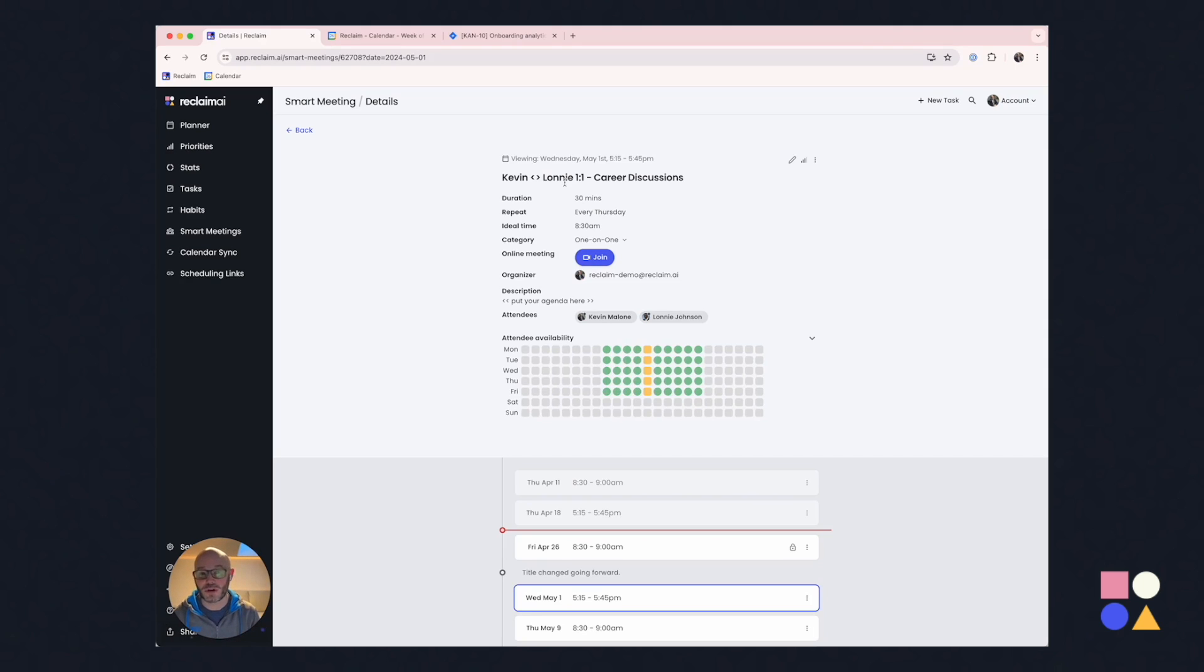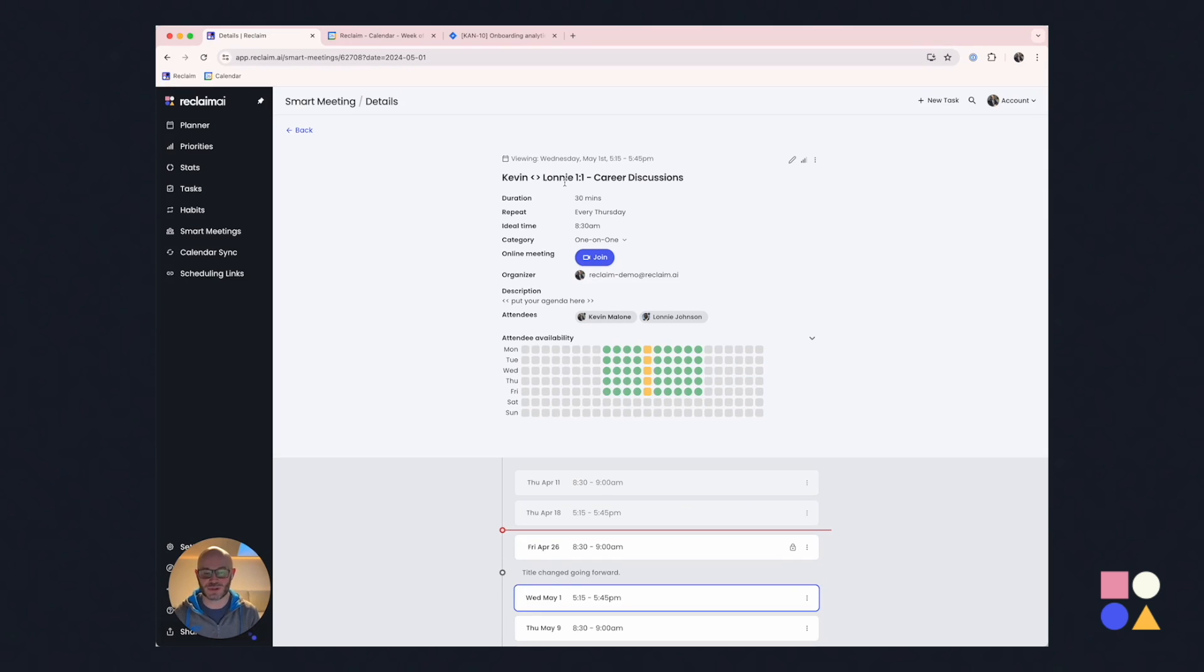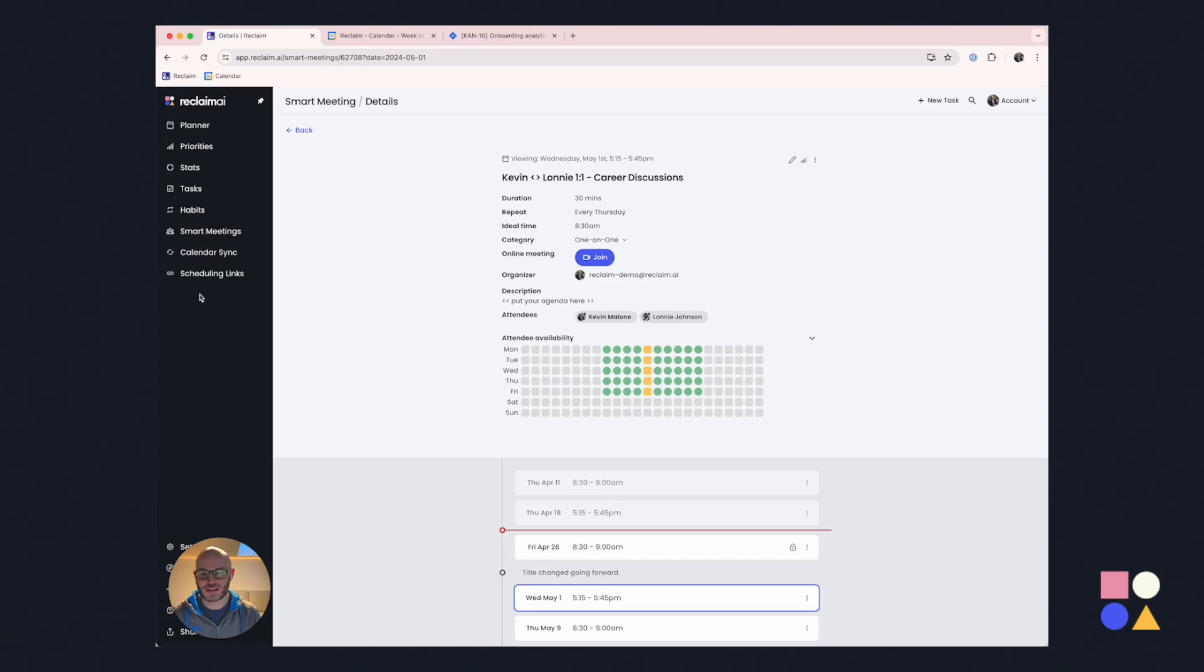So this is a tremendously powerful tool as well because it helps present a familiar interface. These are normal recurring events, but Reclaim is supercharging them with all of these smart scheduling capabilities while still feeling familiar, safe, and predictable. Okay, let's go look at scheduling links to round out the meetings. And then I want to show you one last thing, which is our Reclaim assistant.